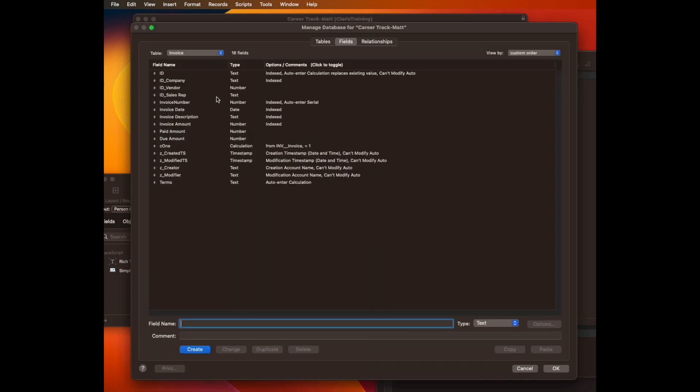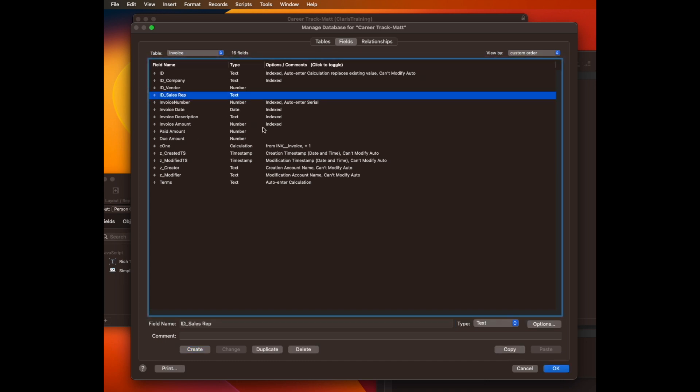and then it sets the sales rep as a person ID in this invoice record. Let's take a look at that. And then it shows the link right here. So in my table, I have a field called ID sales rep.